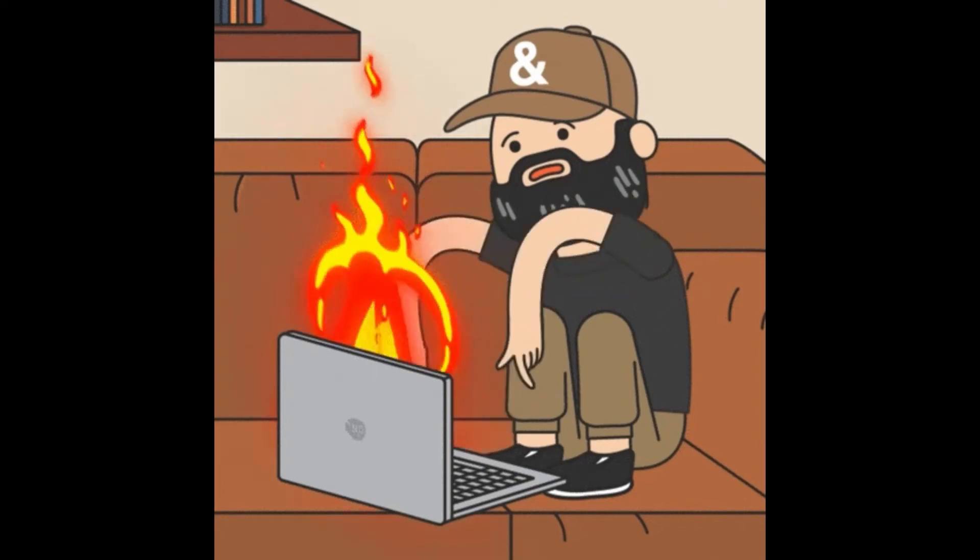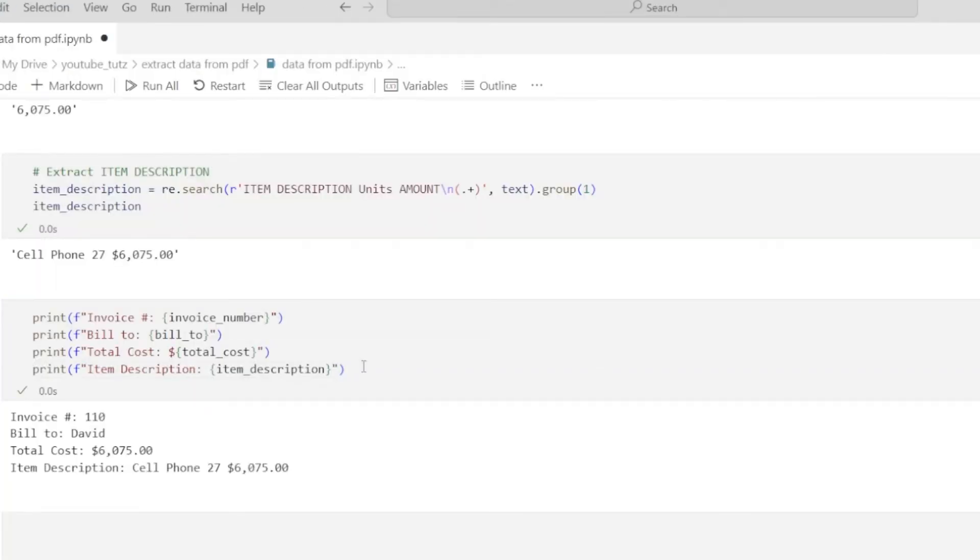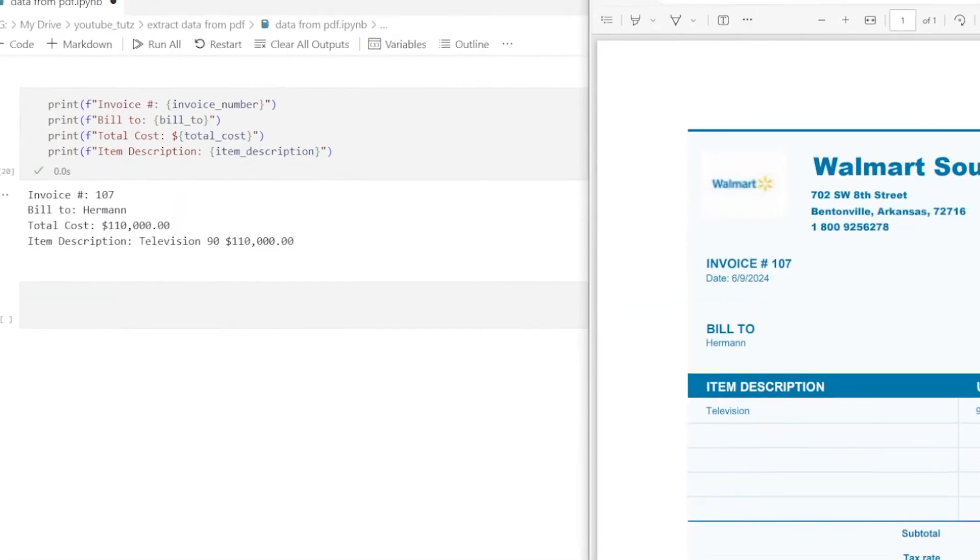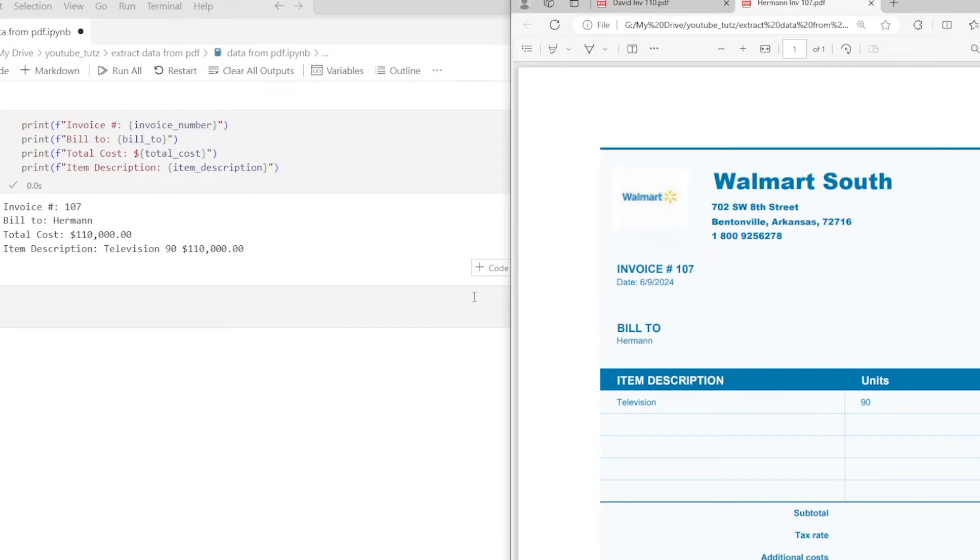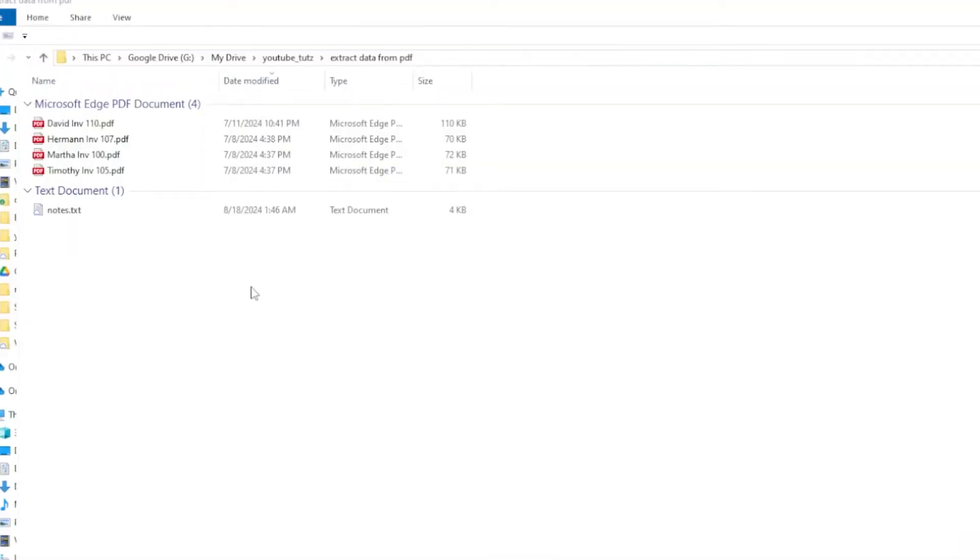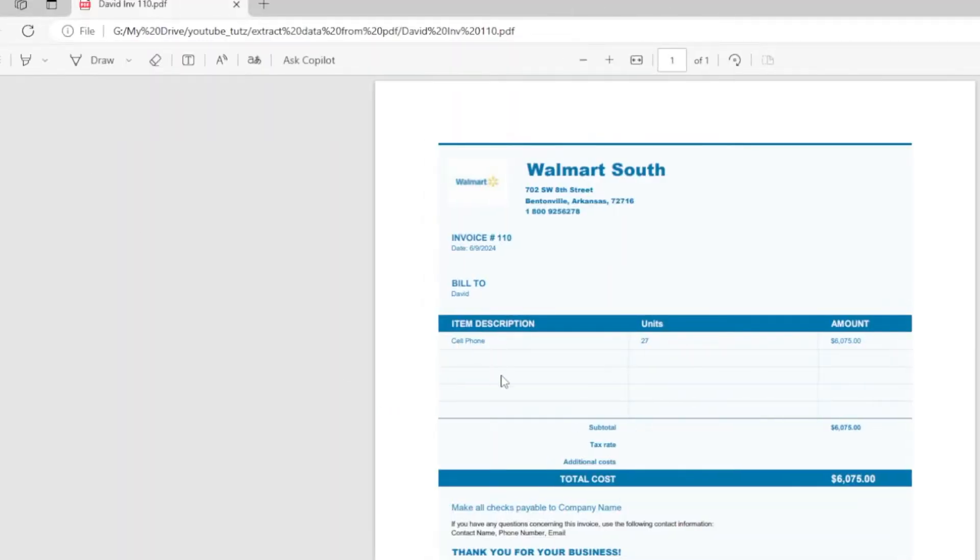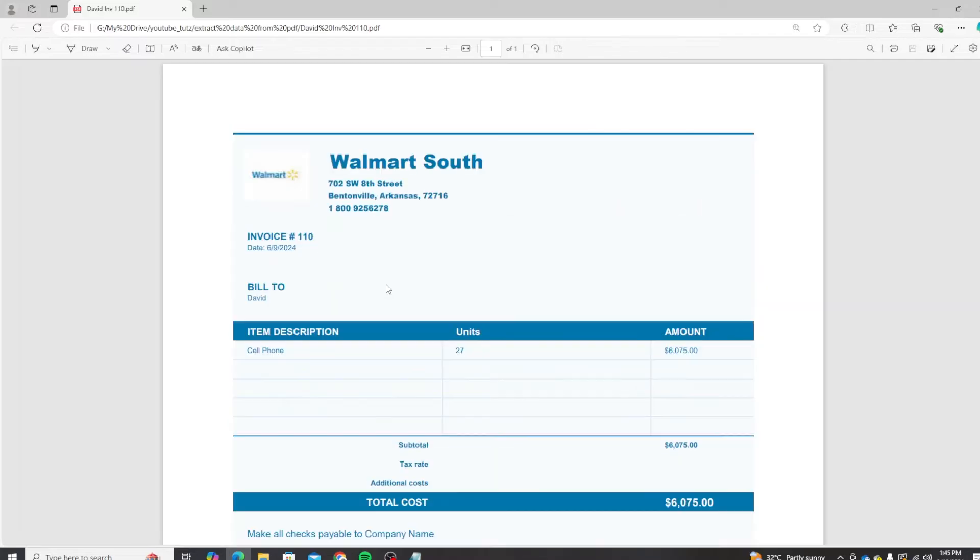Hey everyone, welcome back to our channel. Today we are diving into a super useful Python project: extracting data from PDFs. Let's get started. First, let's take a look at the PDF we'll be working with. So I have four PDF invoices here. Keep in mind that all four PDFs have a similar structure, which is essential for this code to work.